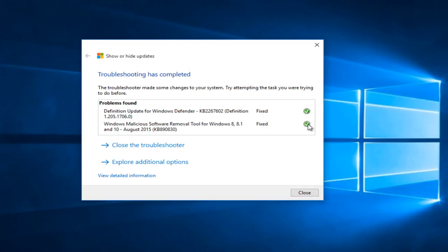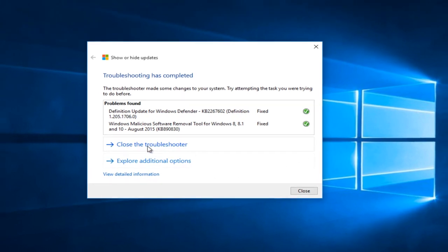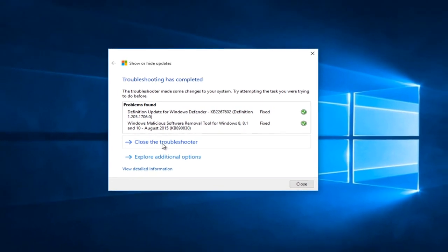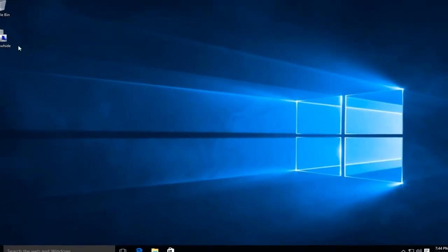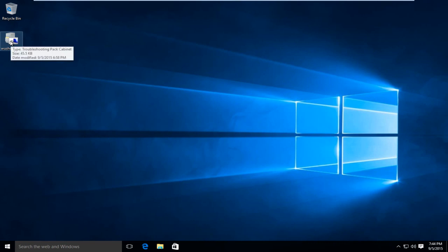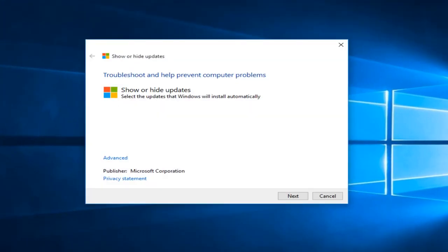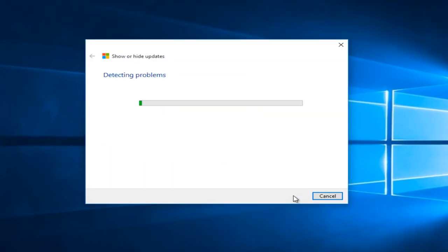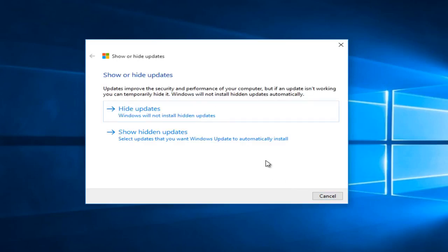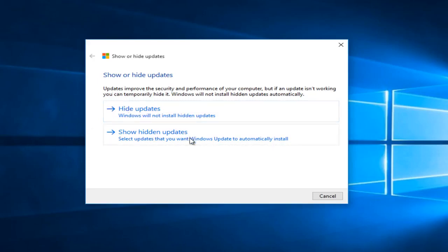So now if we close out of the troubleshooter and we want to go back into our troubleshooting tool, we can click on next again. Now if you want to restore any updates that we already hid in the past, let's say you hid an update a couple of weeks ago and you want to now install it after hearing that there weren't any bugs or errors associated with any one particular update.